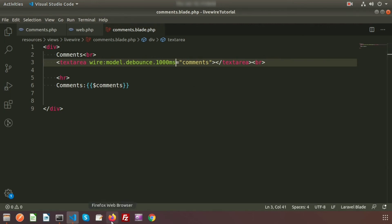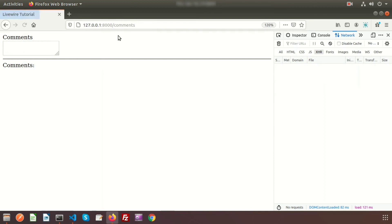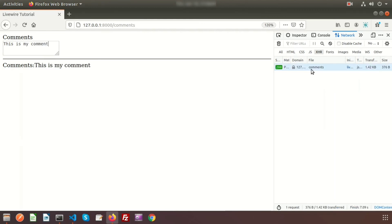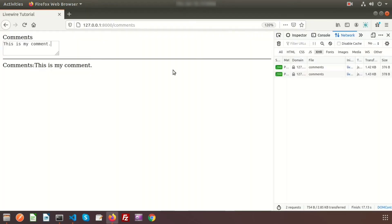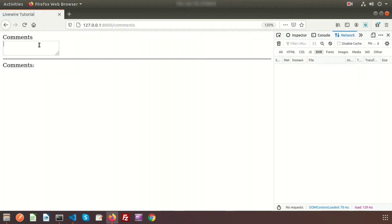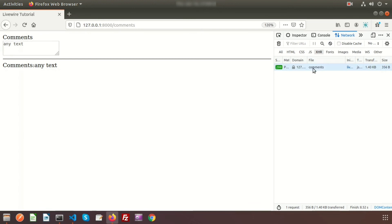Go to the browser and refresh. Now if I type 'this is my comment', only one request is sent to the server. If I type a period and wait, you can see it only calls after one second. If we change it to `2000ms` — two seconds — and type any text, the function will call only after two seconds of typing. This way we can restrict the number of server requests.